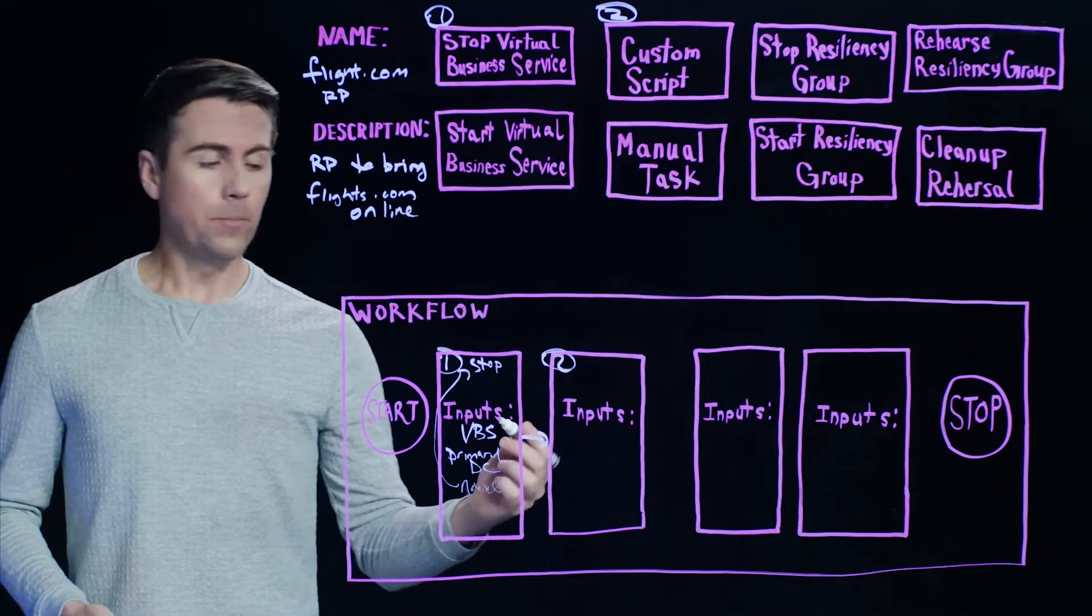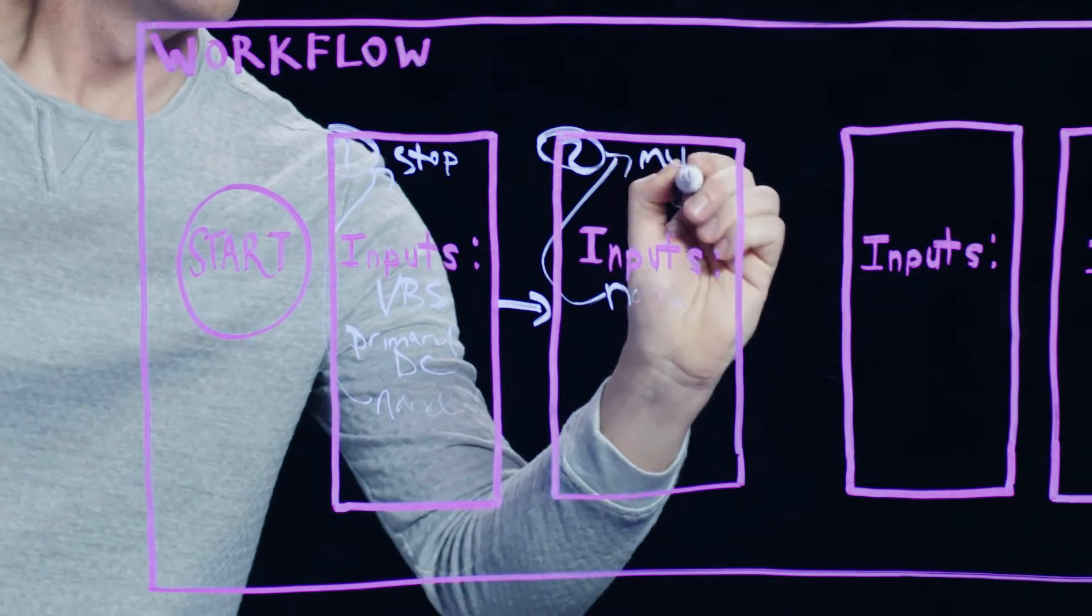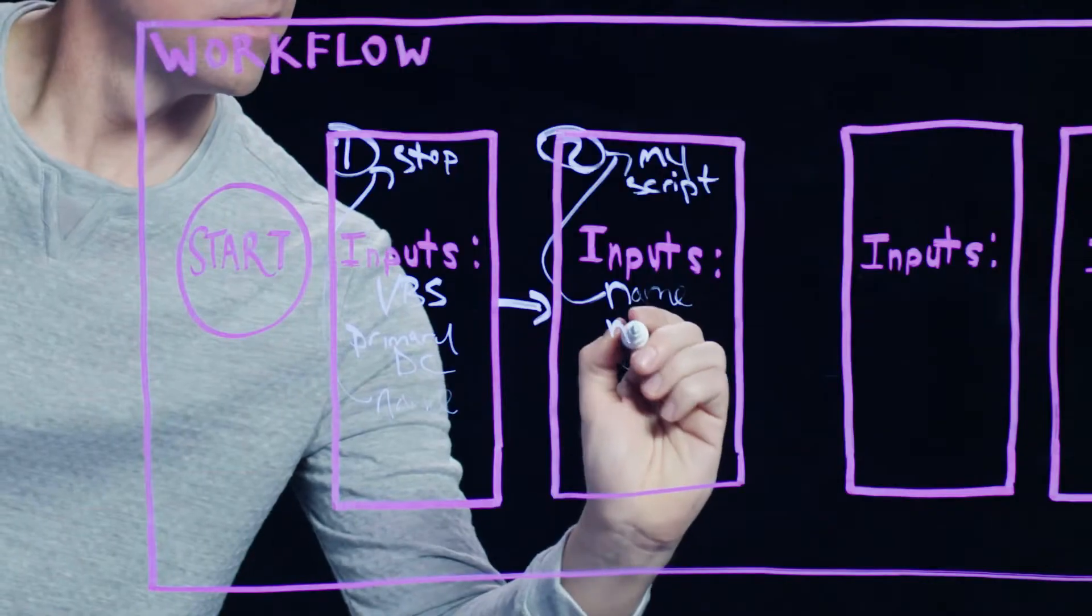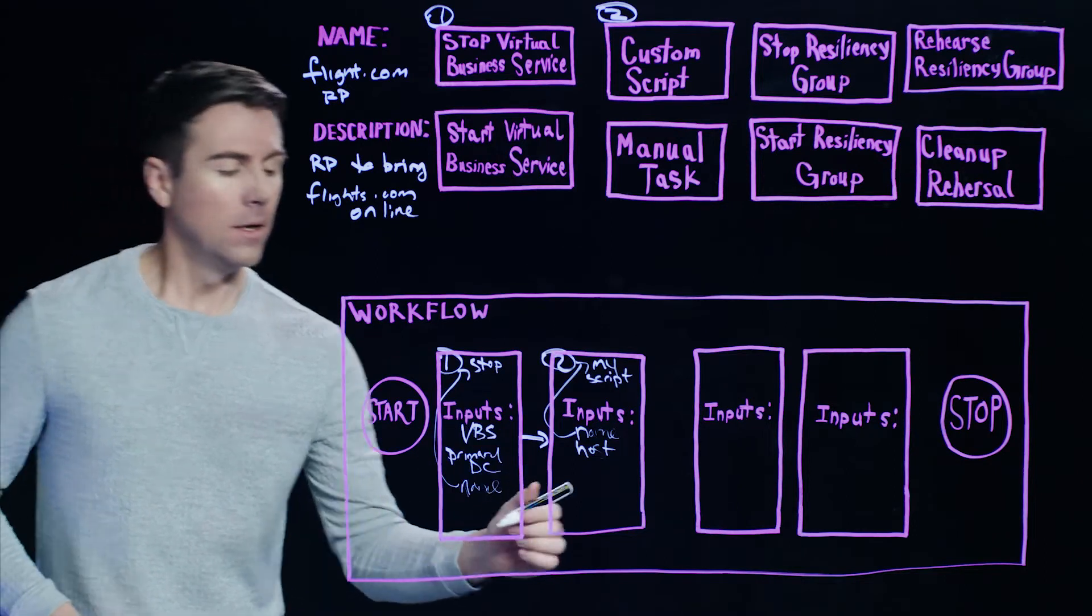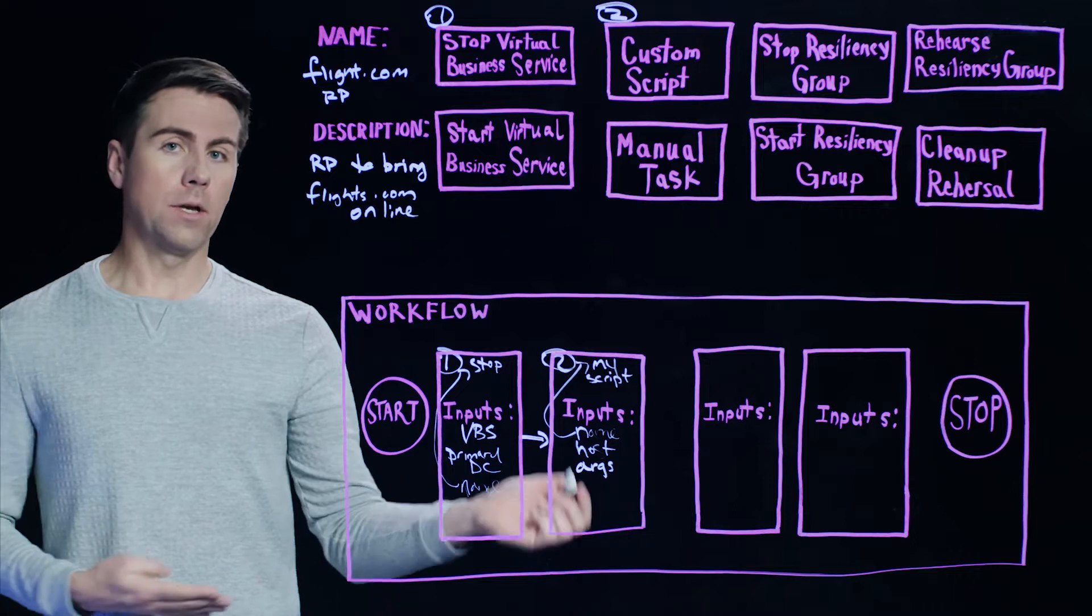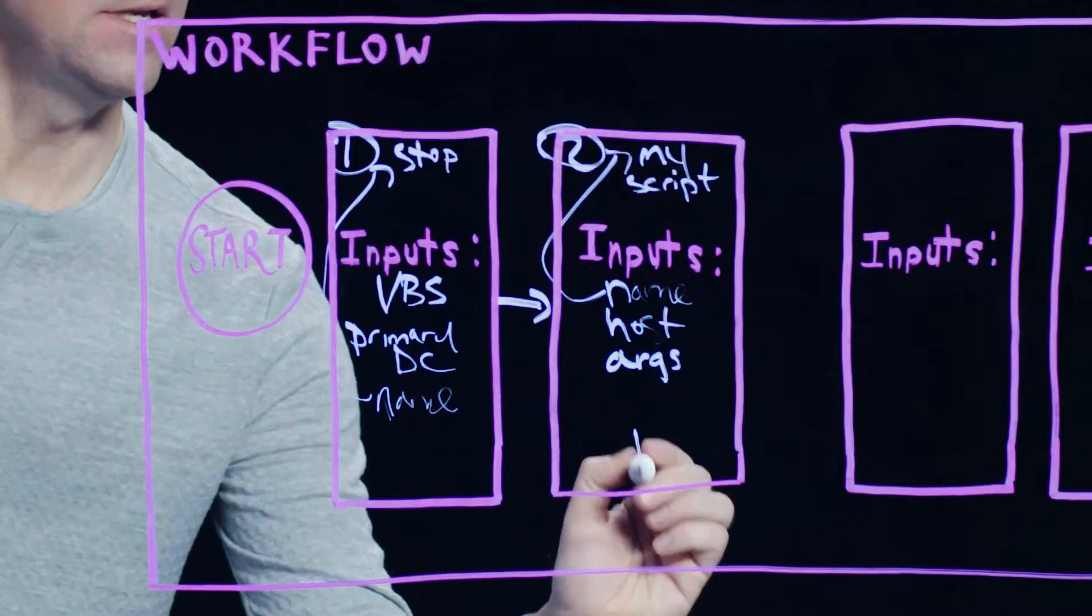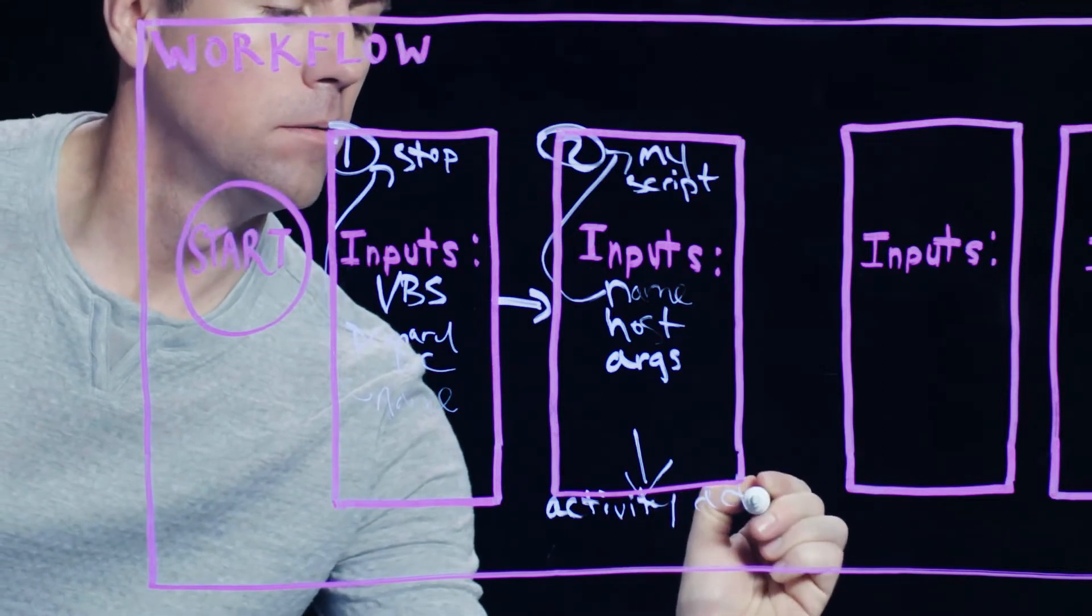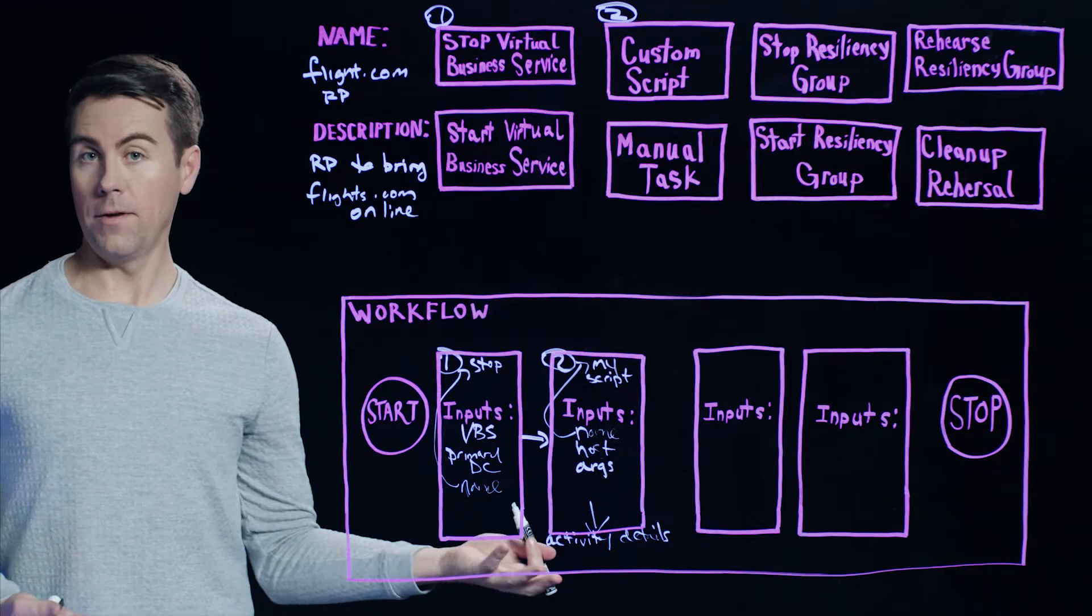So again, a few inputs we need to configure. So first, we'll call it my script. And we also need to provide a couple more inputs. One of them is the host, and that's the host where we want Resiliency Platform to execute this script. And also, the arguments that are required for the script to be executed successfully. And one interesting thing with the custom script option is that depending on what your script does, if it provides some sort of output, that can actually be seen in the activity details. And this is right within Resiliency Platform, so it makes it very easy to visualize the output of your script, if any.